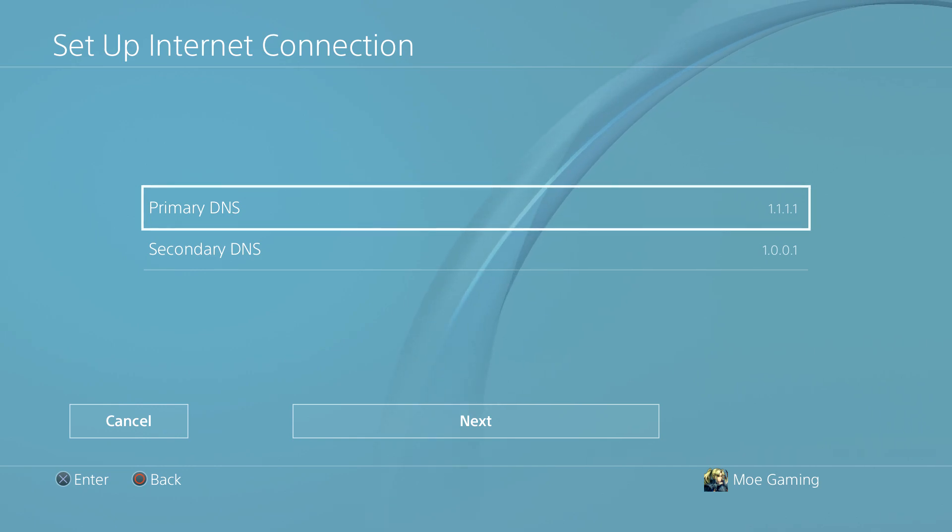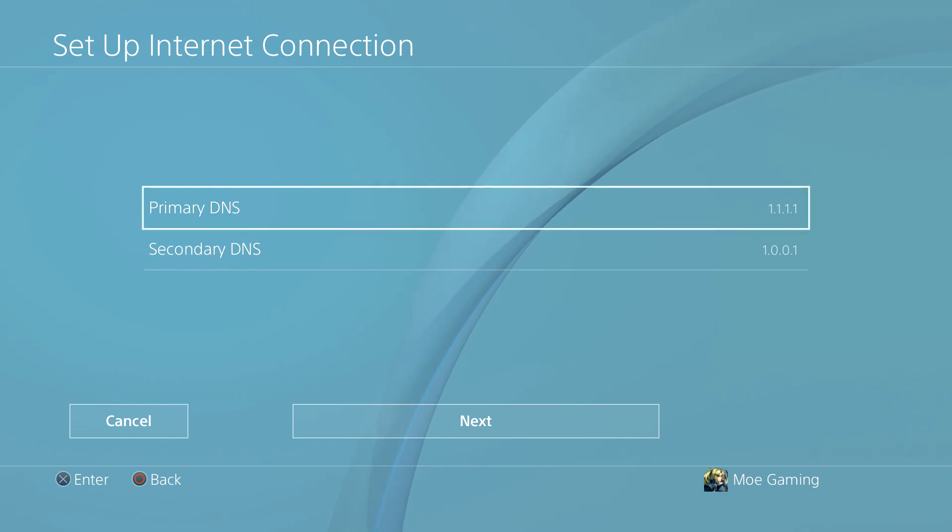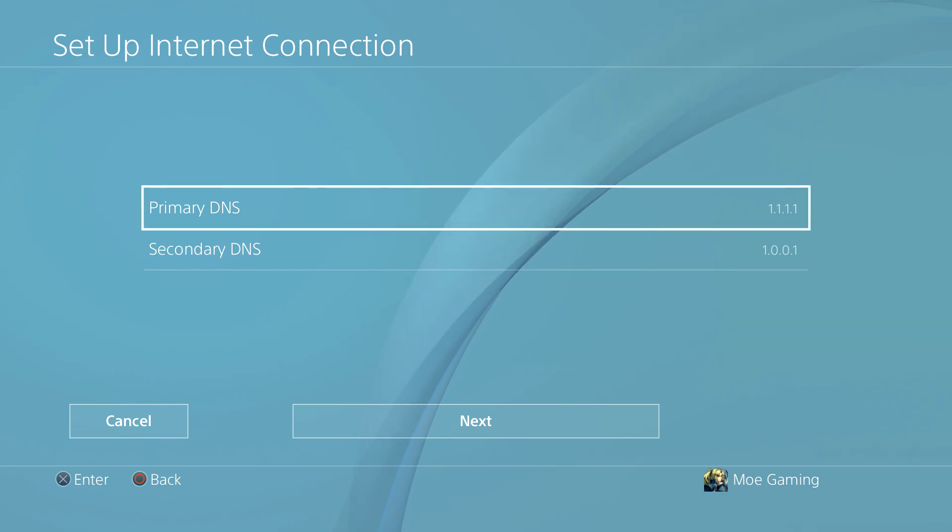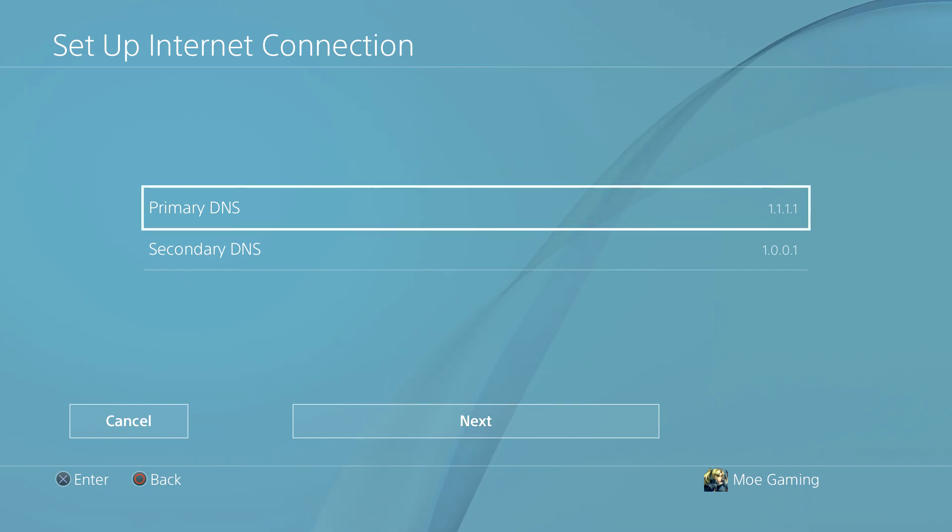A lot of the times it's usually because of the DNS settings not being correct. Even though it's automatic, it's just not the ones you need to be able to connect online. So what we're going to do here is change primary to 1.1.1.1 and change secondary to 1.0.0.1.